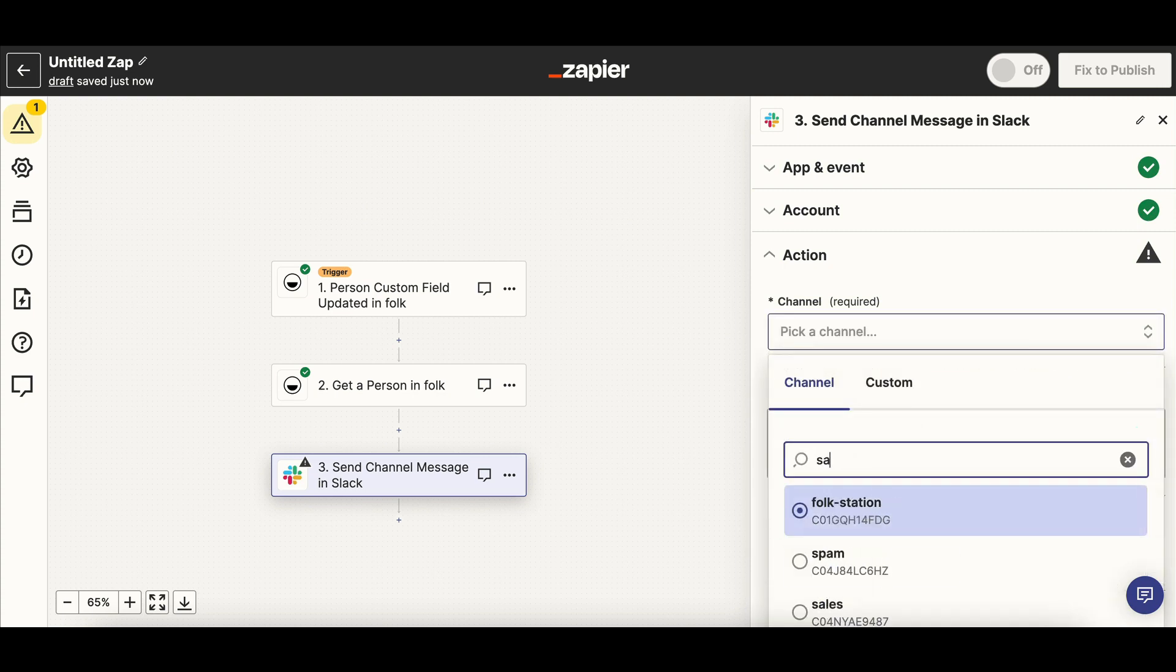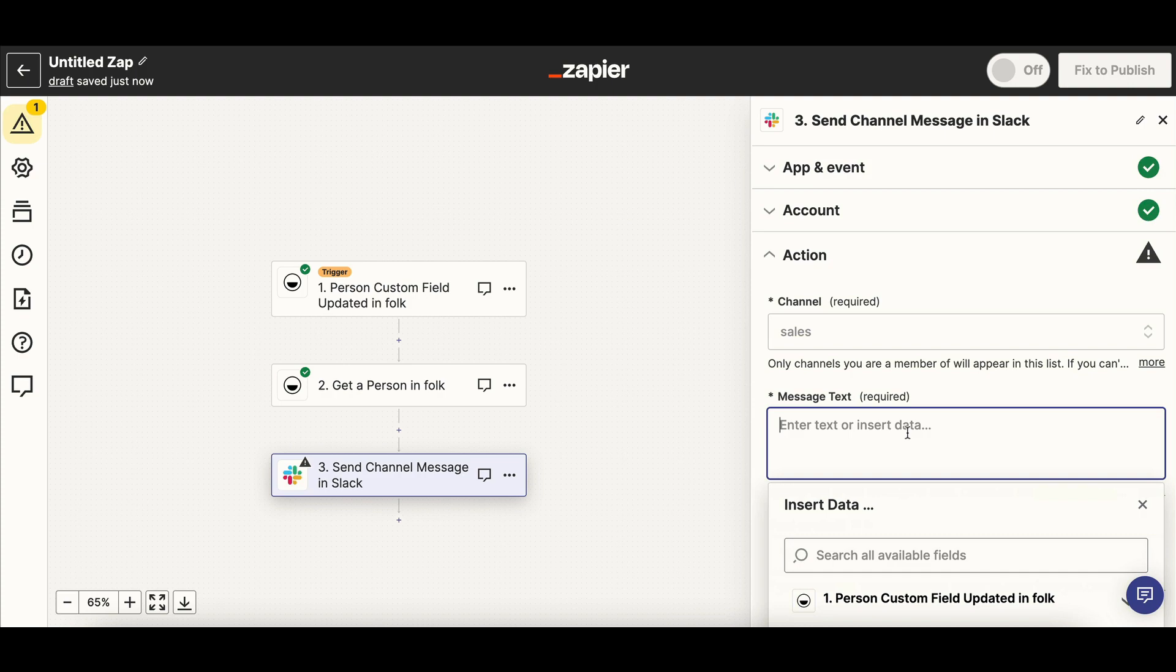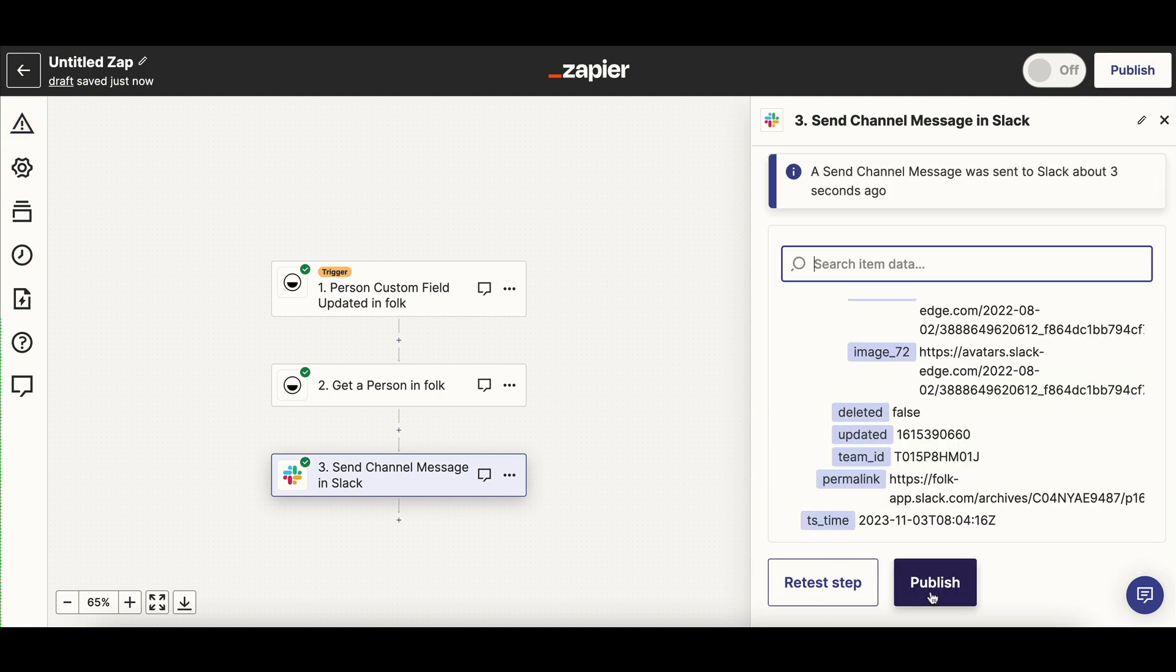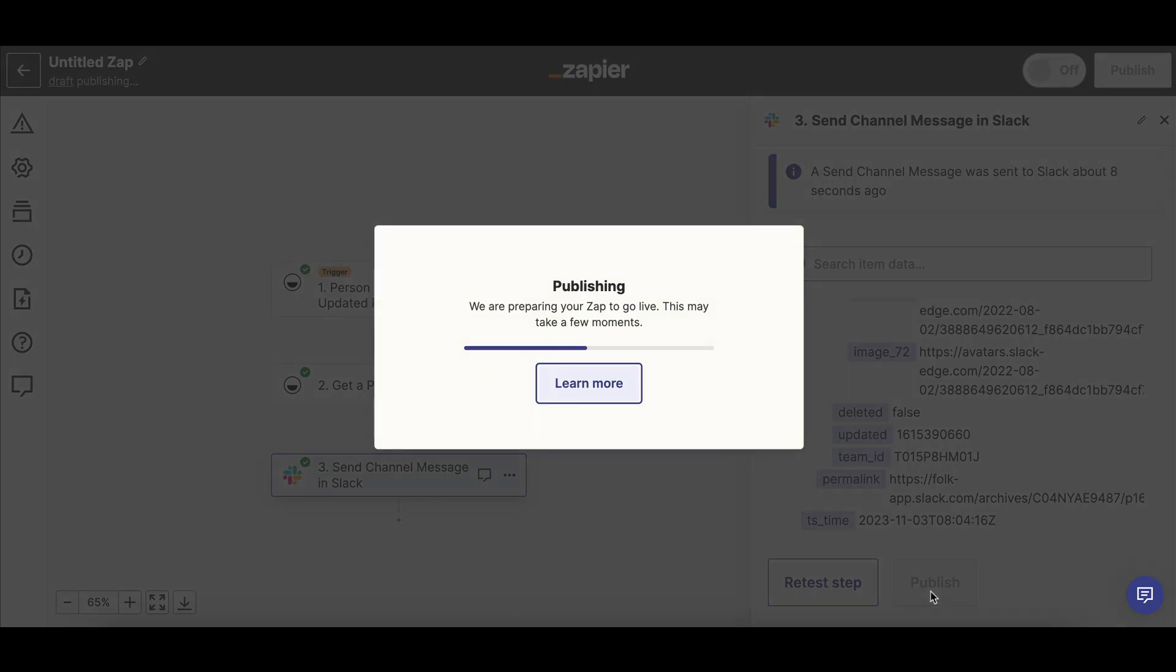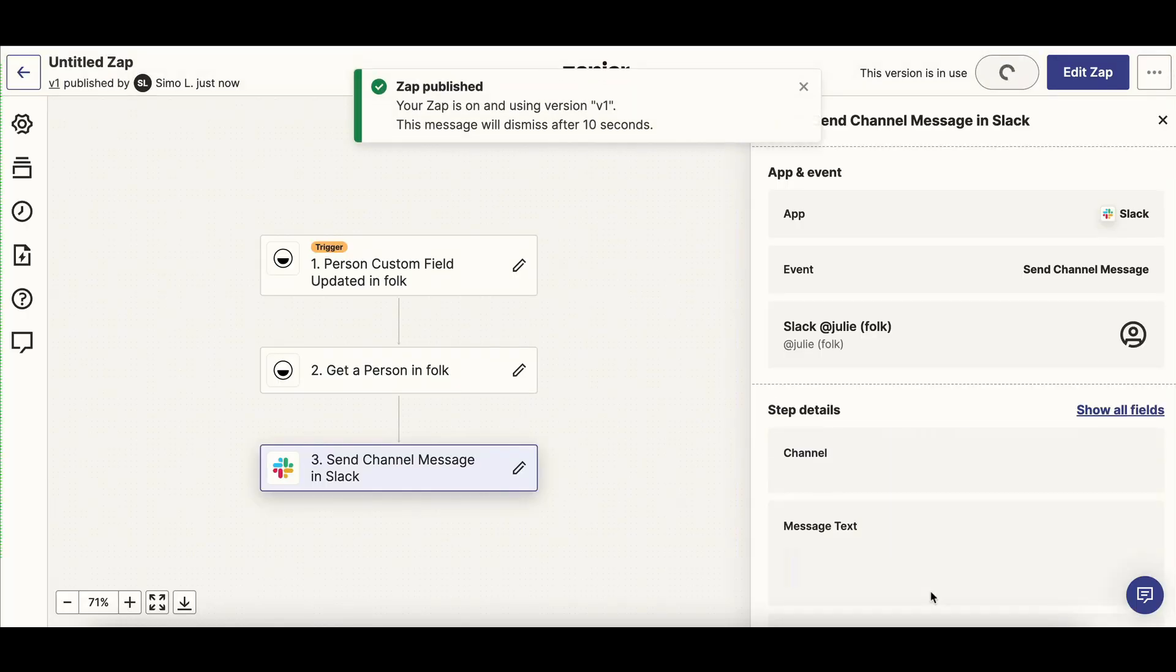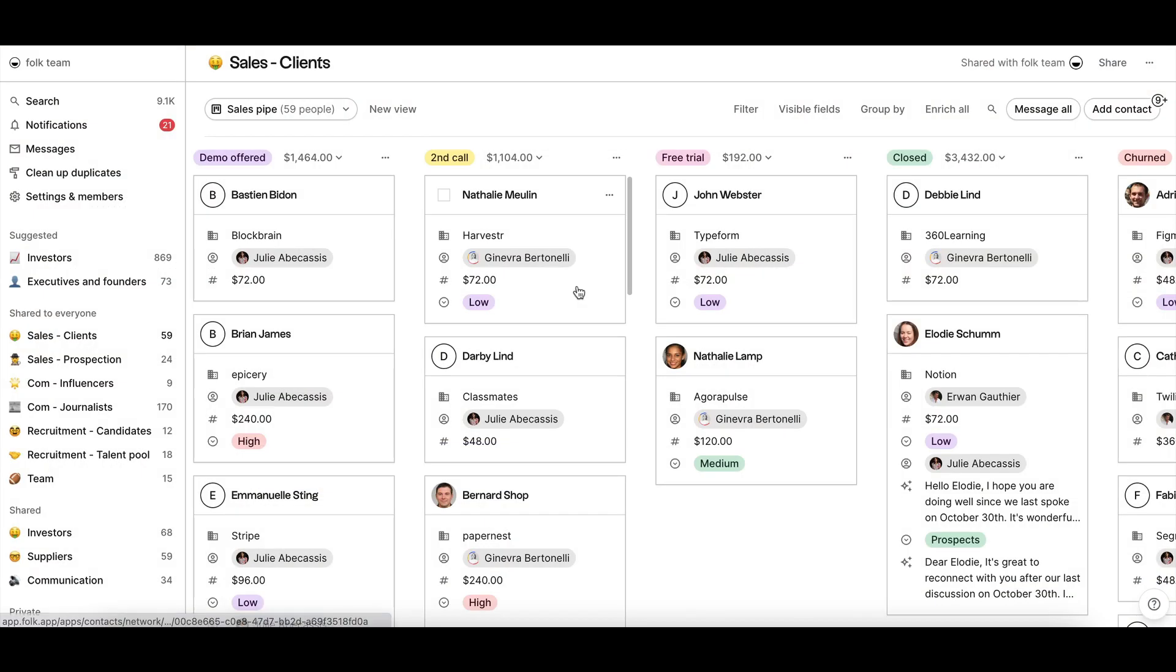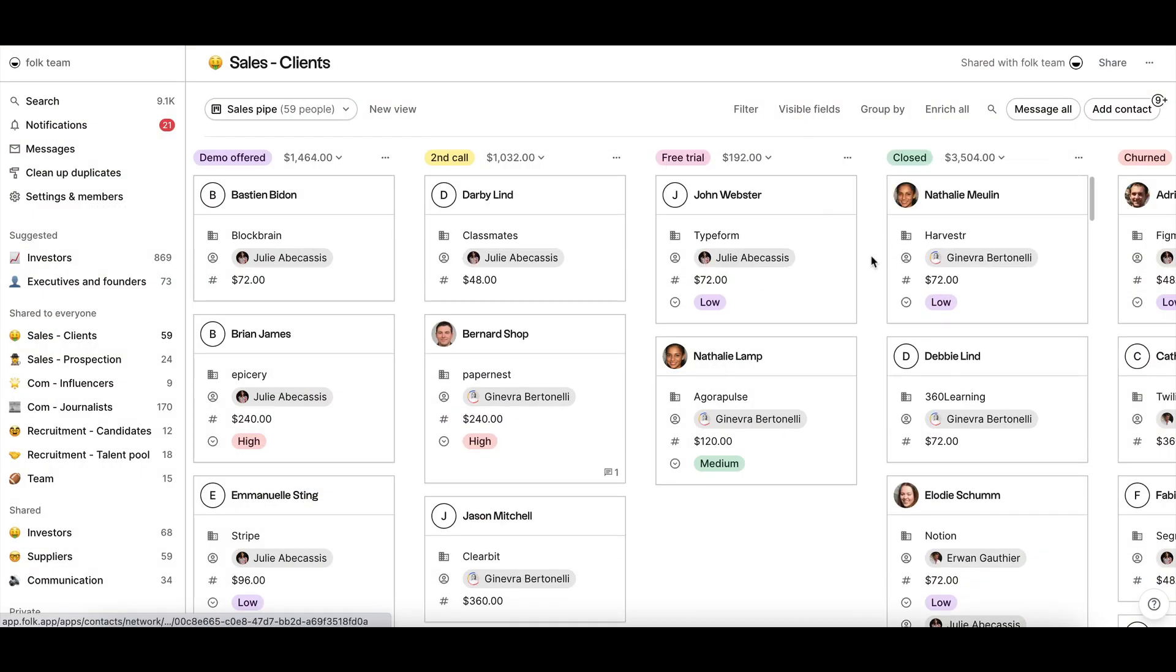Click Continue to test your action and now you're ready to publish your Zap. Now, each time a person is updated with the status closed in Folk, a Slack notification will be sent in your channel for you to celebrate with your team.